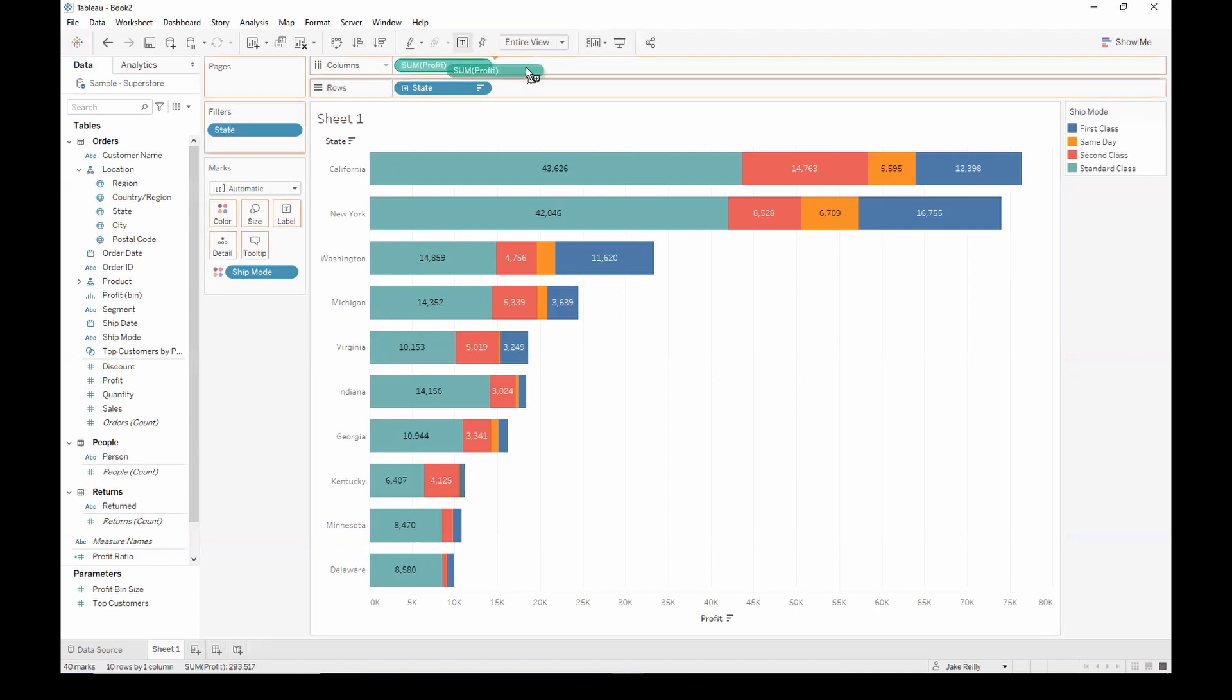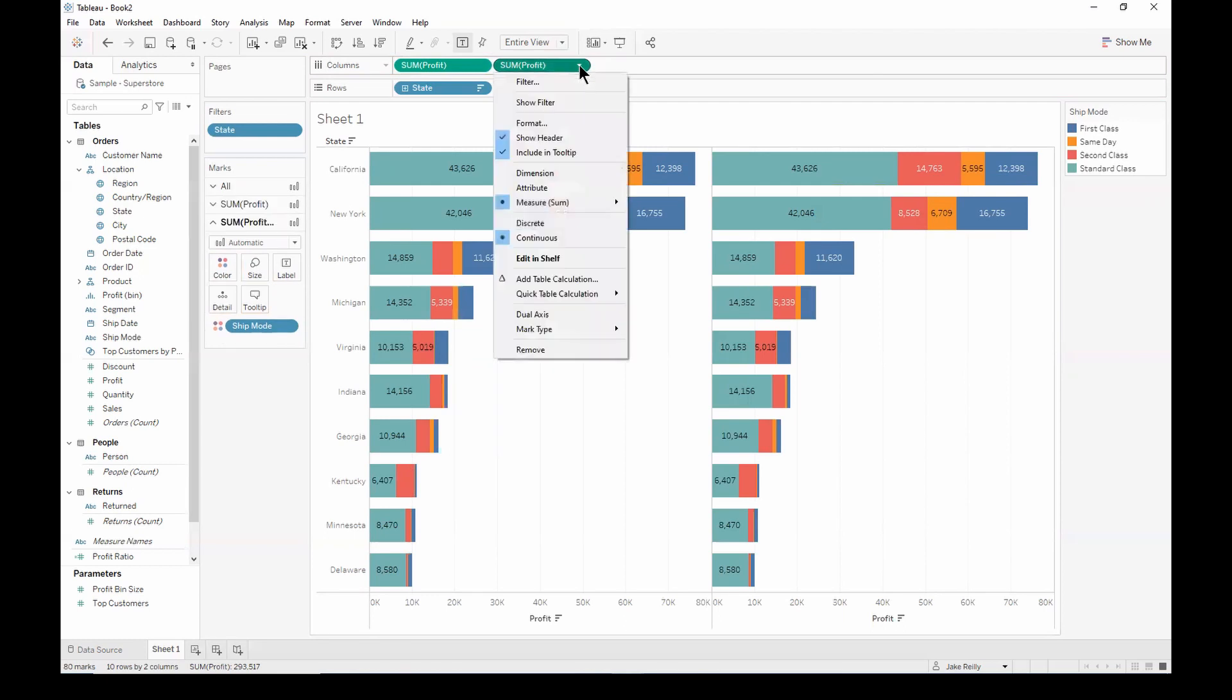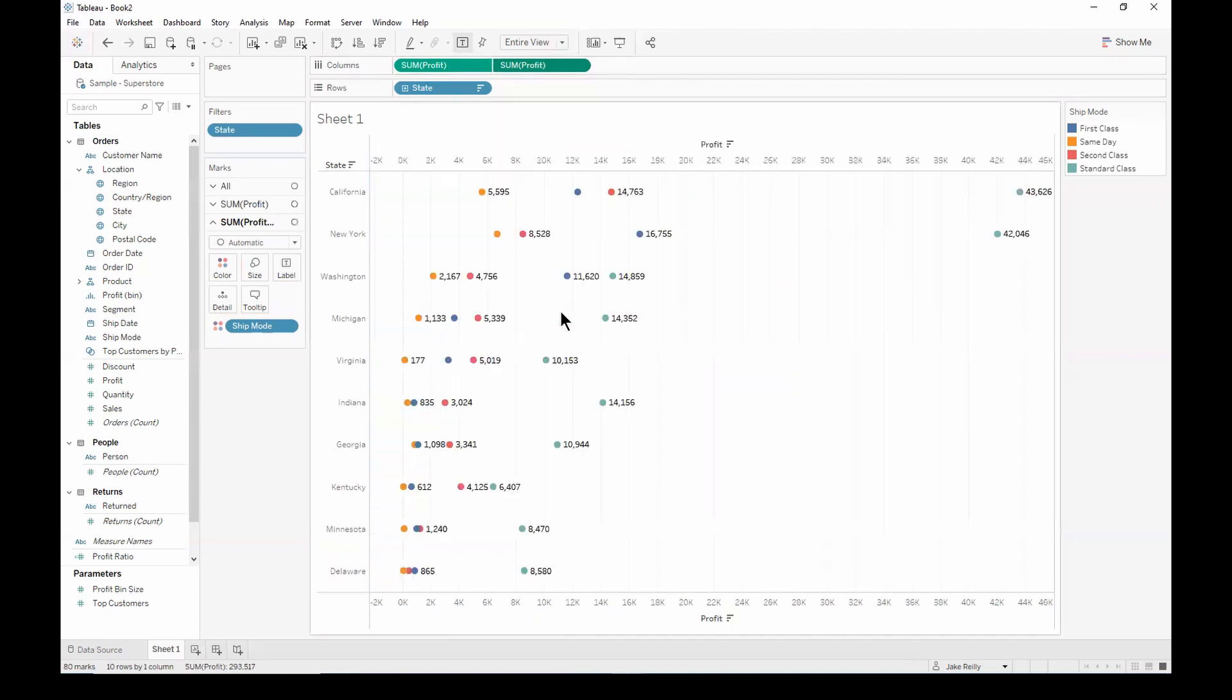Let's try that again. We can then hit the drop down on the duplicated pill and select dual axis. And let's remember to synchronize these axes.